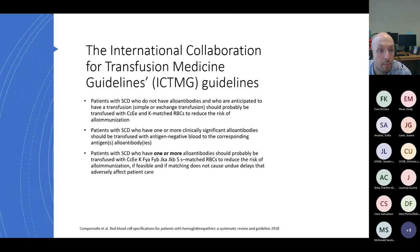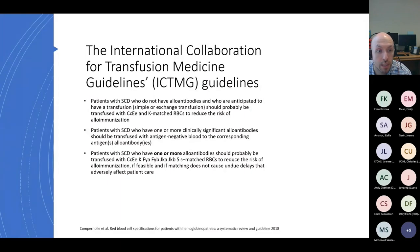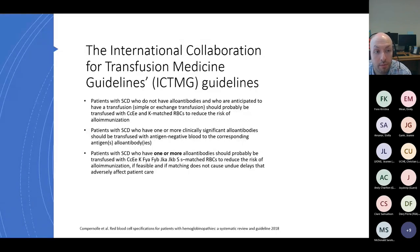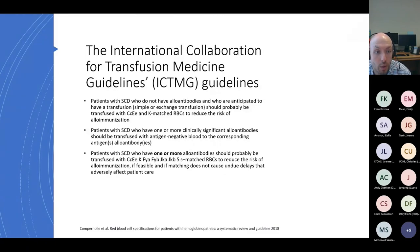The ICTMG international guidelines make similar recommendations: firstly, that patients with sickle cell should receive full Rh and Kell-matched units. It also recommends that if patients have one or more clinically significant antibody, they should receive antigen-negative blood. A slightly different recommendation from current UK guidance is that once a patient has one or more antibody, they should probably also receive extended matching for Duffy, Kidd, and S to further reduce risk, when this is feasible and wouldn't cause undue delay.